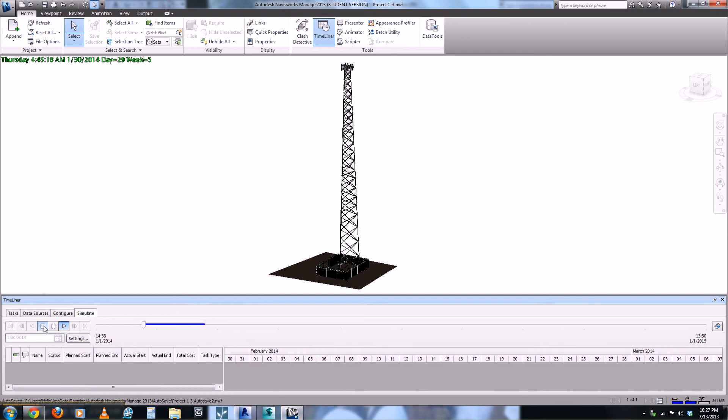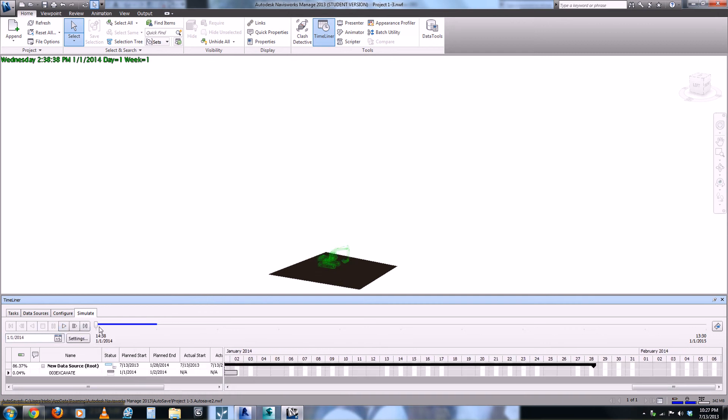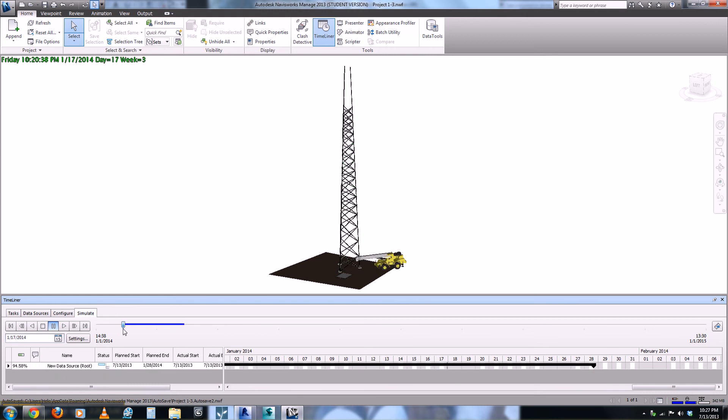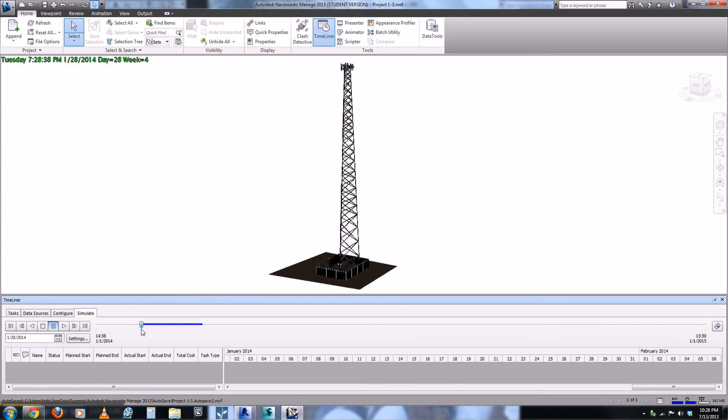We can also come in here manually and pick a date for ourselves and see where the project should be at that certain time.